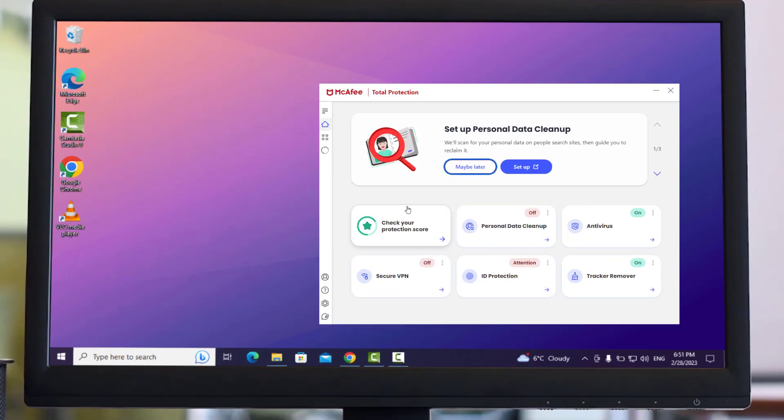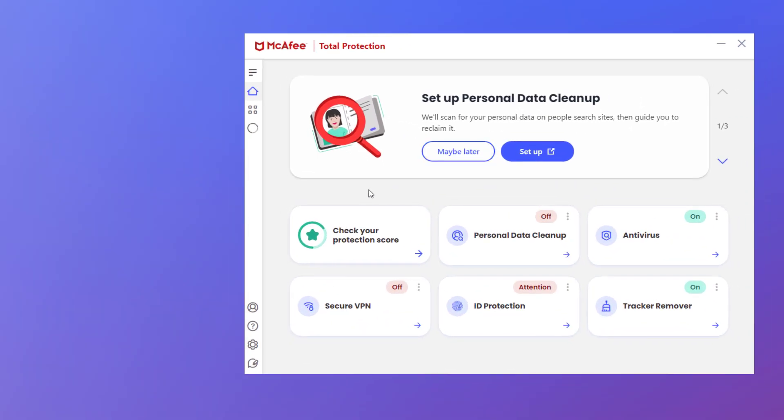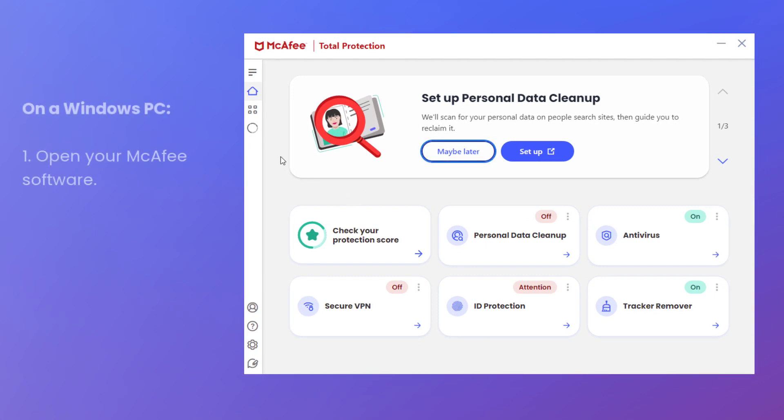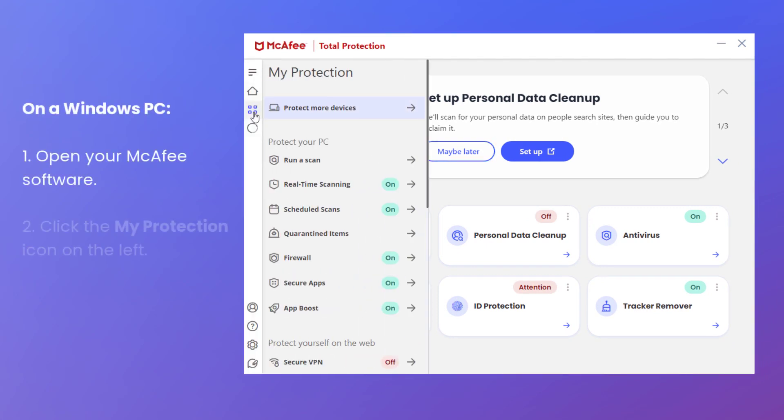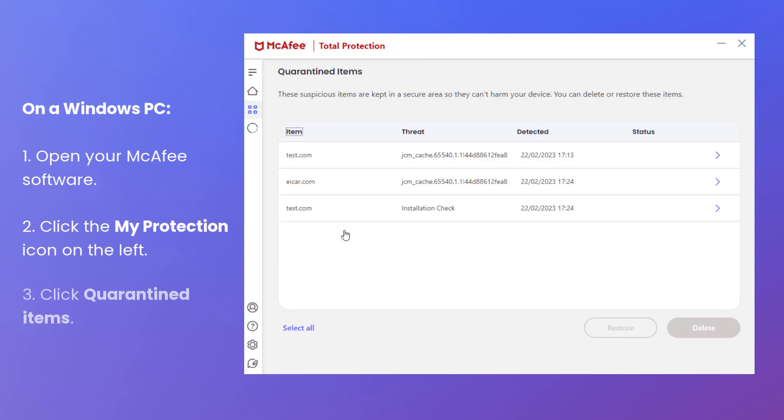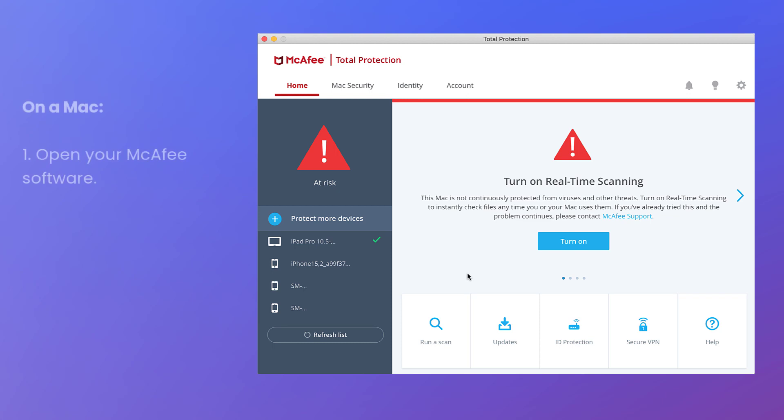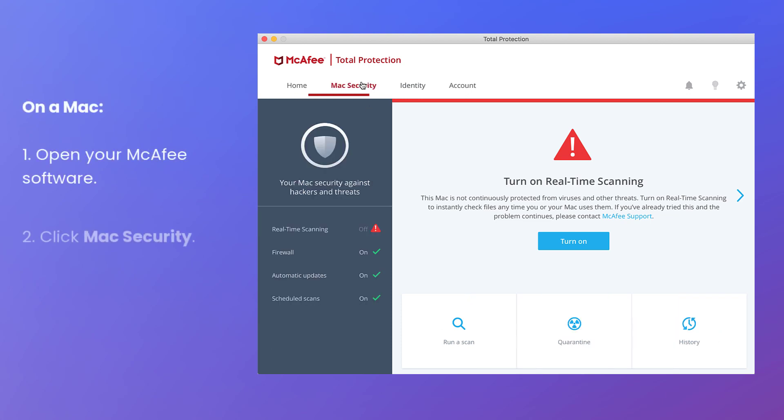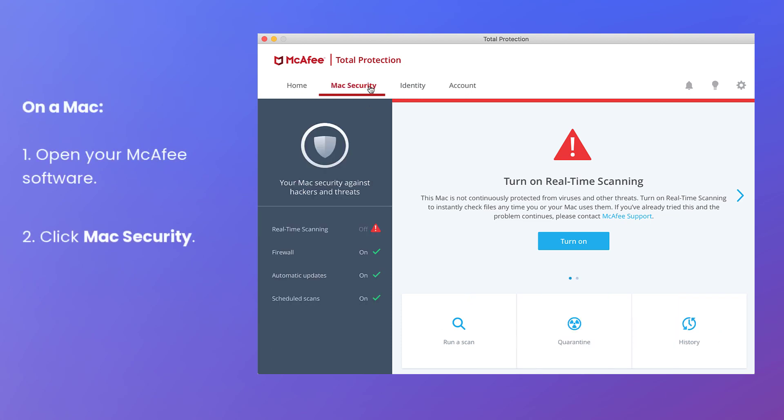Let's have a look in quarantine to see what's there. On Windows, open your McAfee software, click My Protection and then click Quarantined Items. On a Mac, click Mac Security and then click Quarantine.